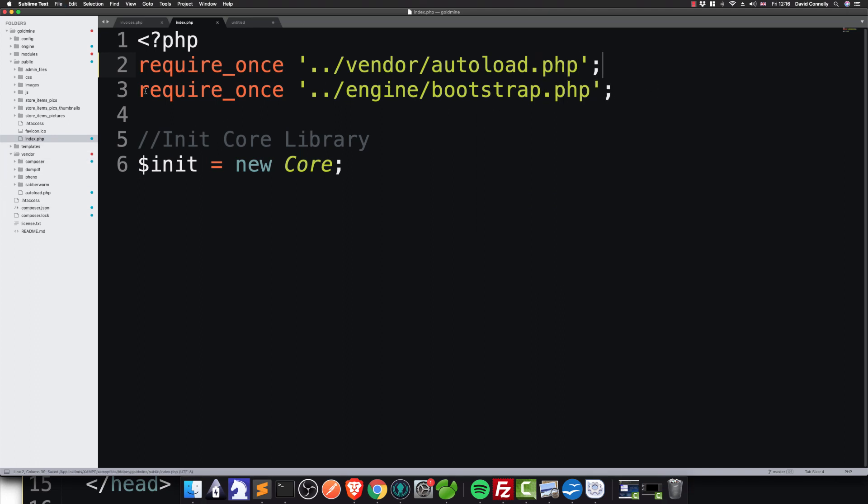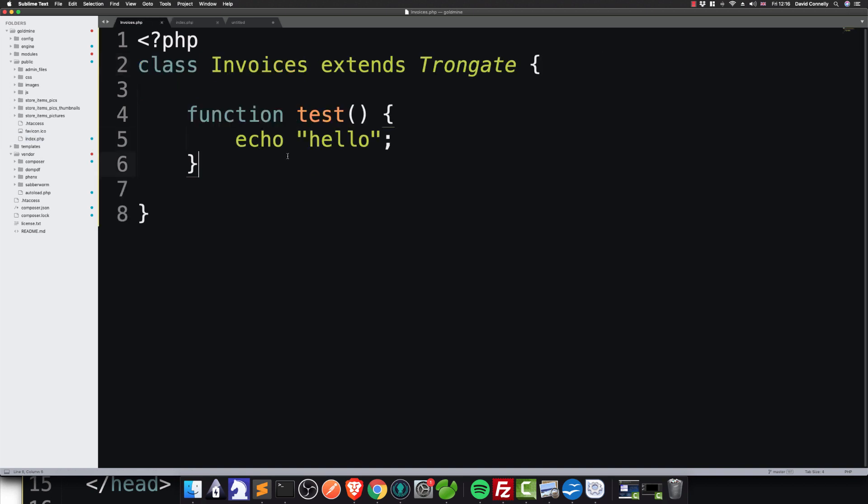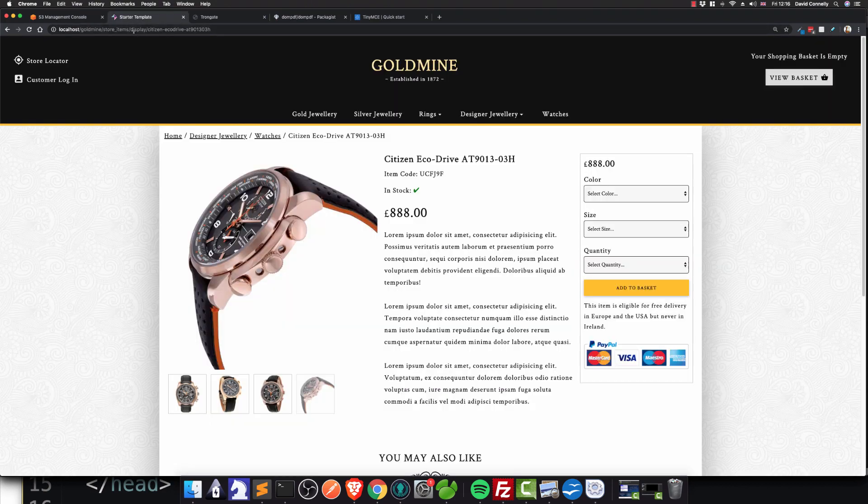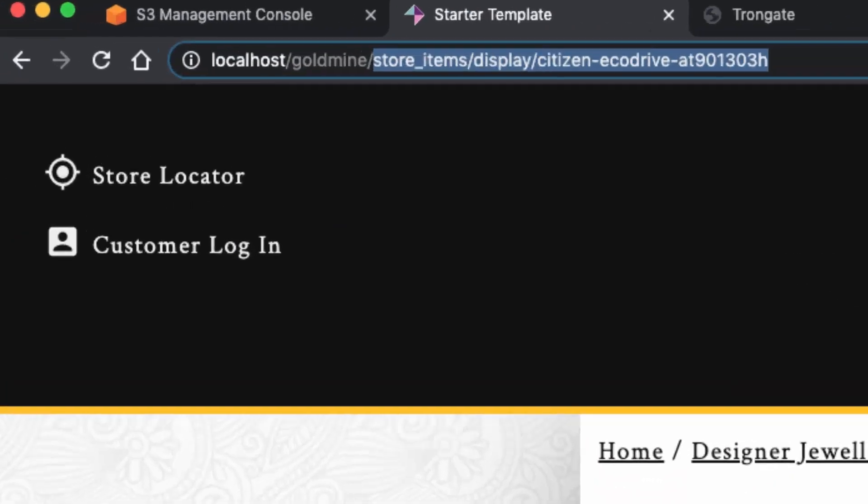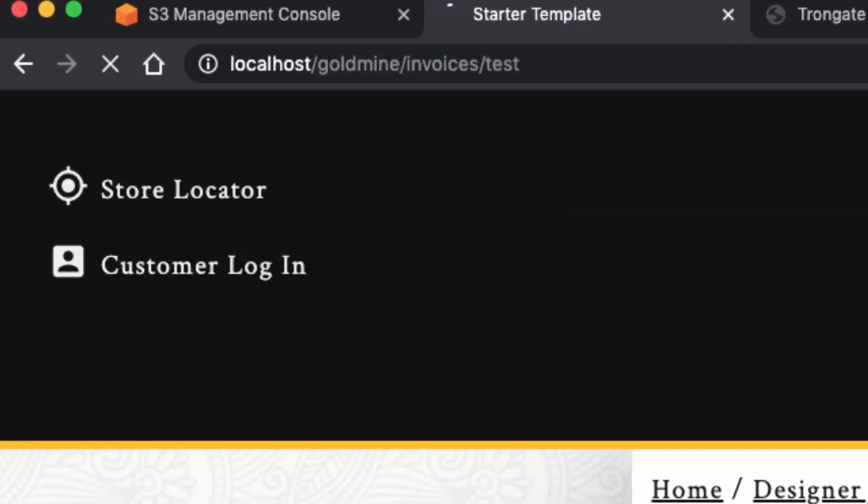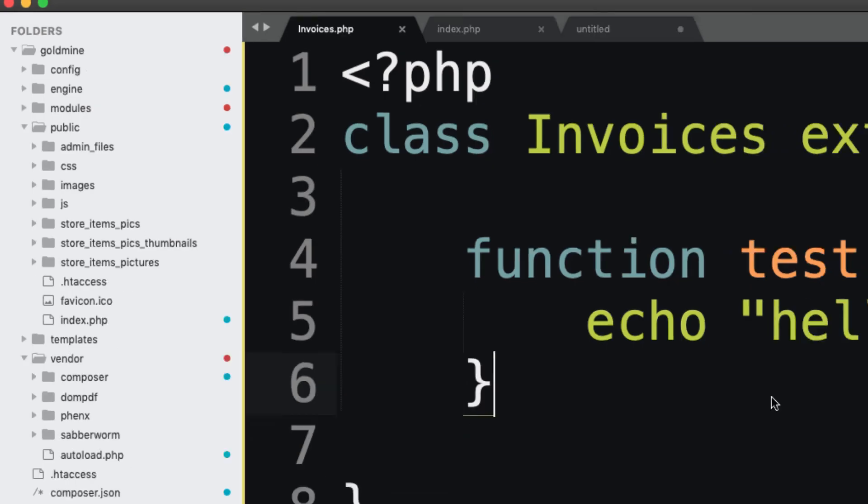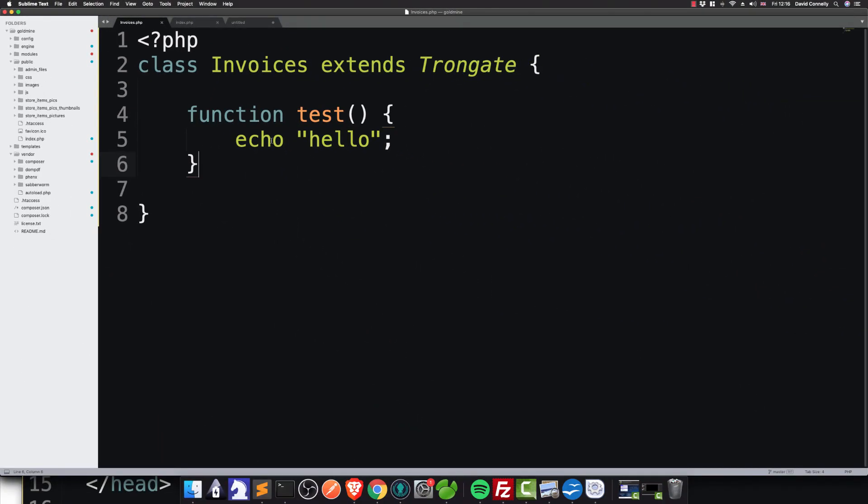So now I have made a very simple module up here called invoices. If I go to forward slash invoices forward slash test, you'll see that it says hello. It's an incredibly simple thing, this.